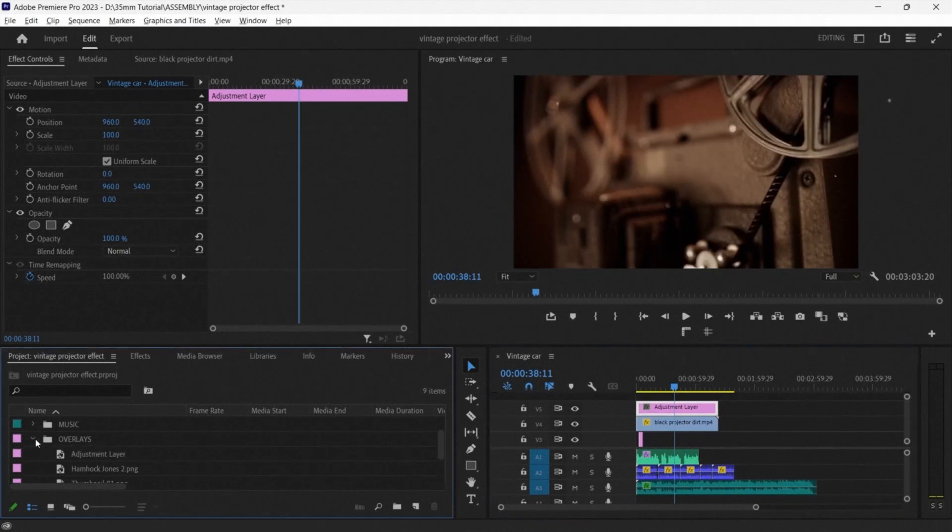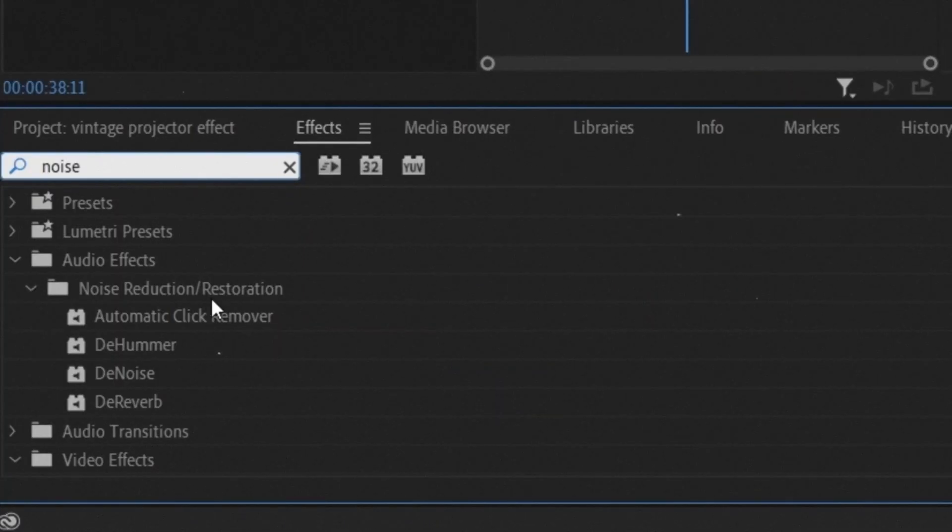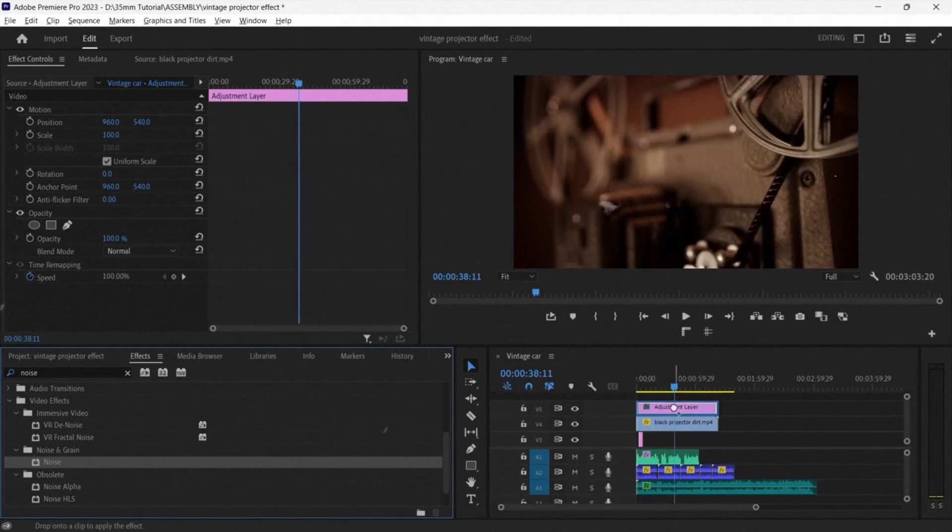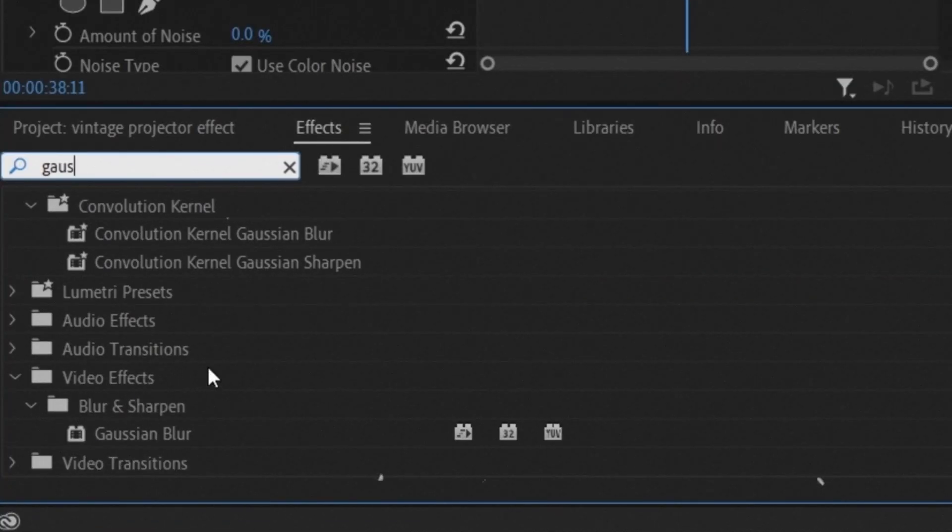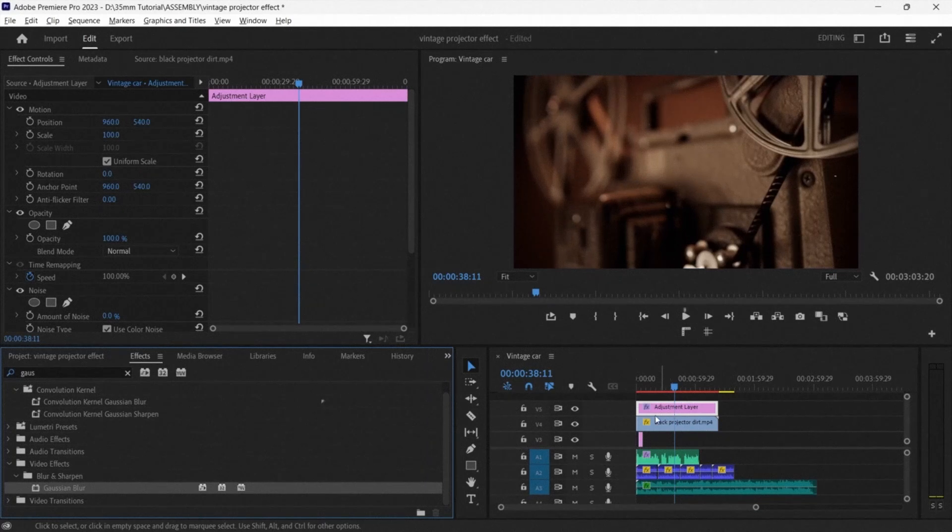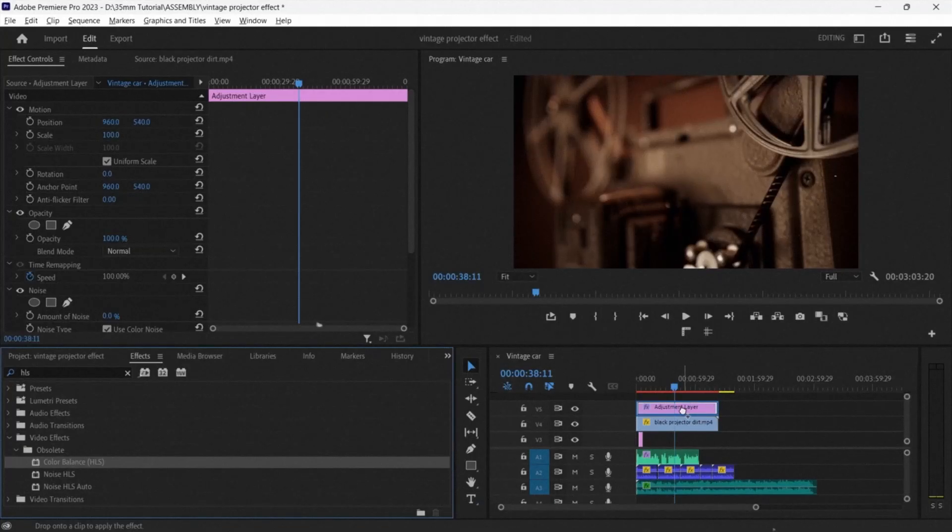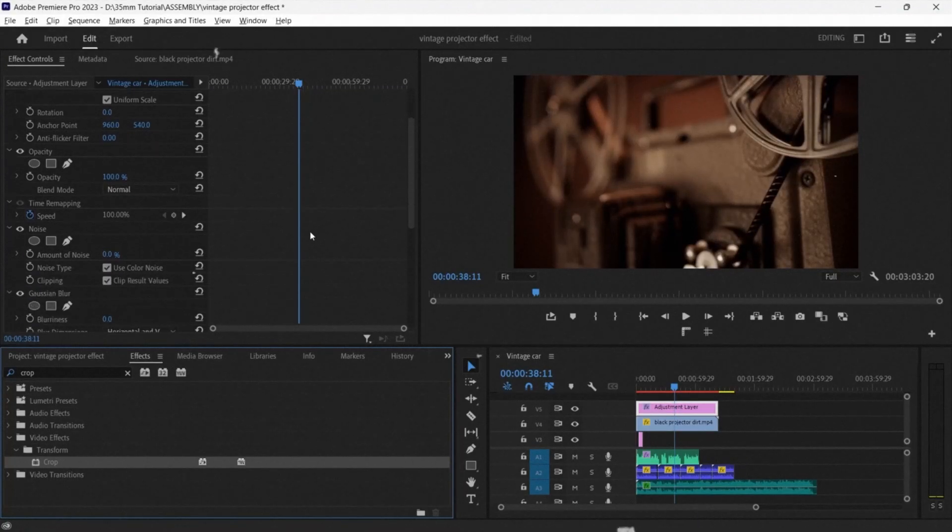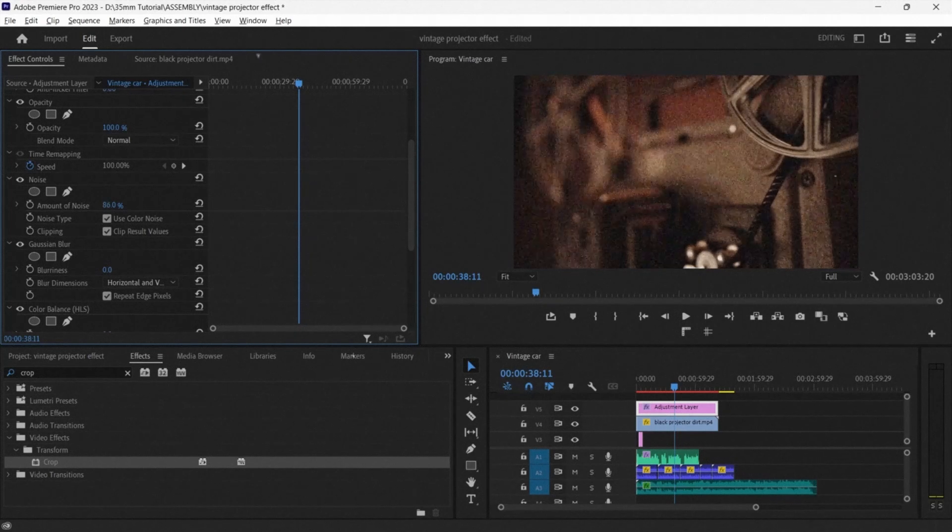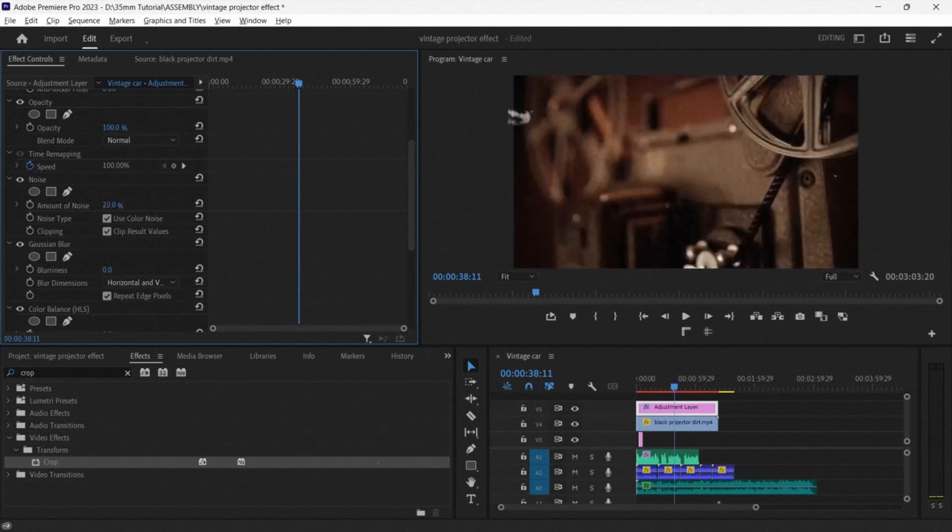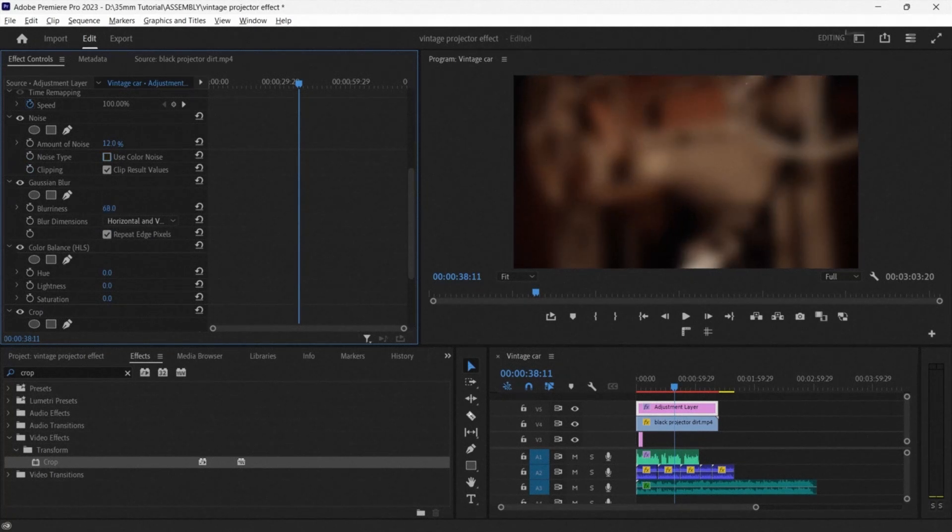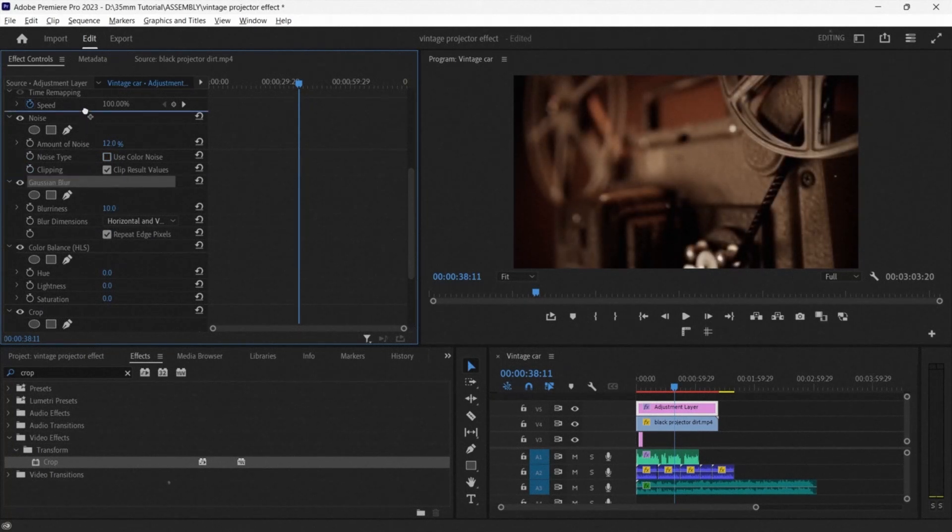Finally, Andrew goes to the effects window and searches for noise, gaussian blur, color balance HLS, and crop. The noise will add a little bit extra grain to the footage. It's good to set it between 7 and 10. Gaussian blur will add a little bit of fuzz to the footage, making it just that little bit more old-fashioned.